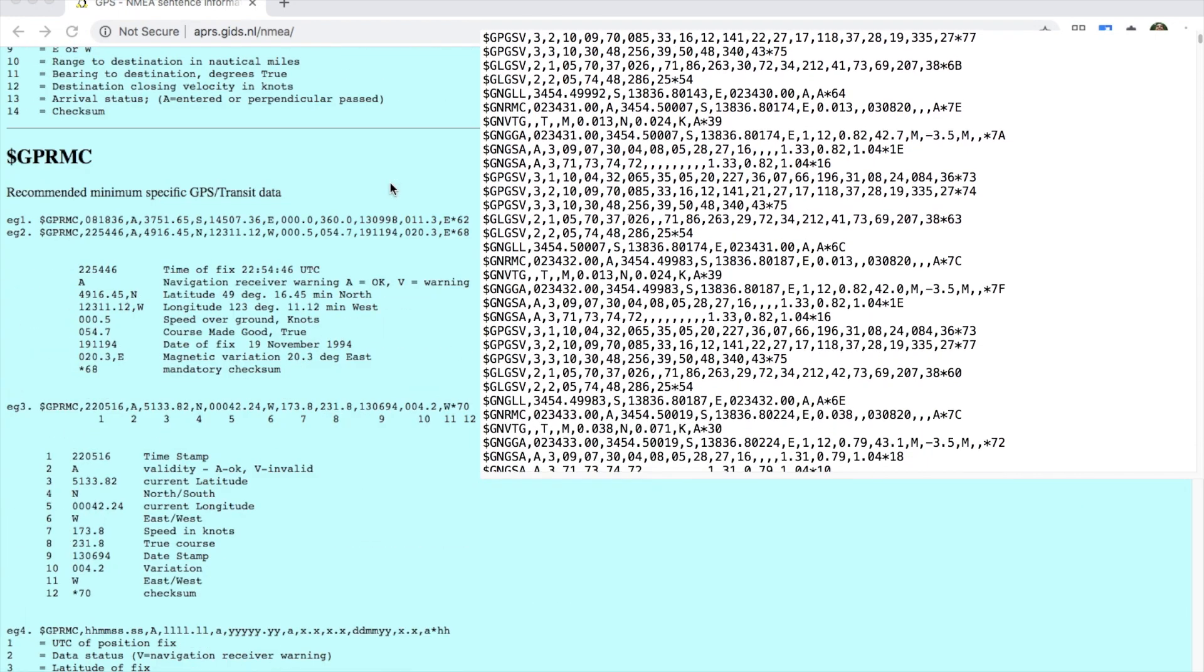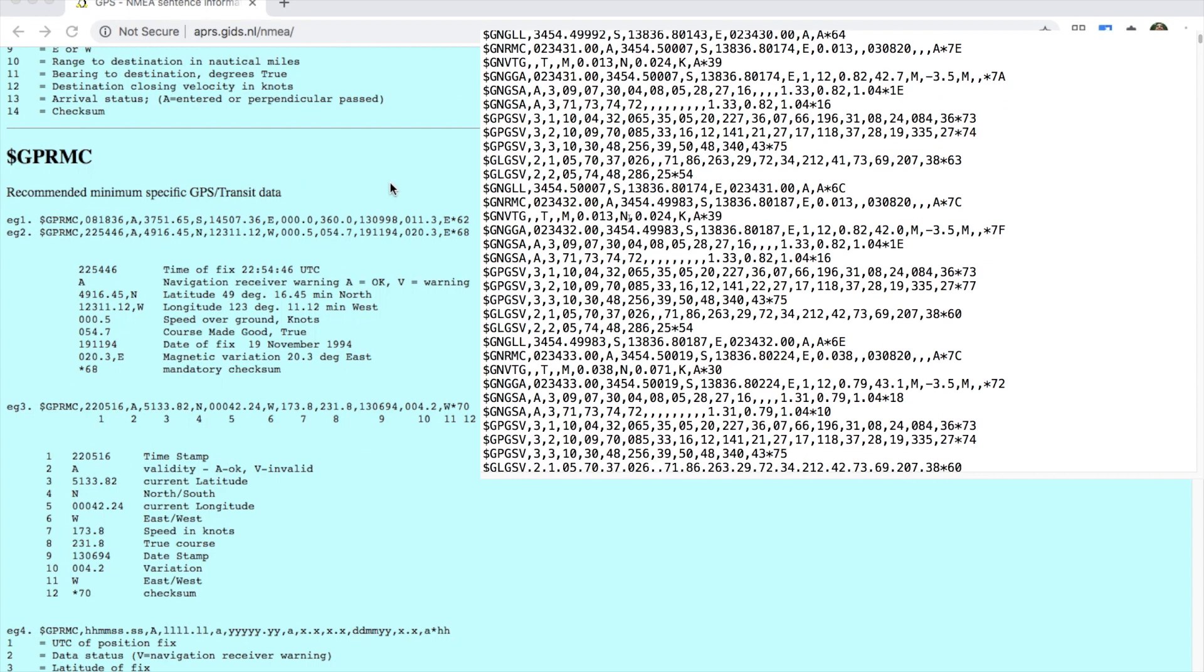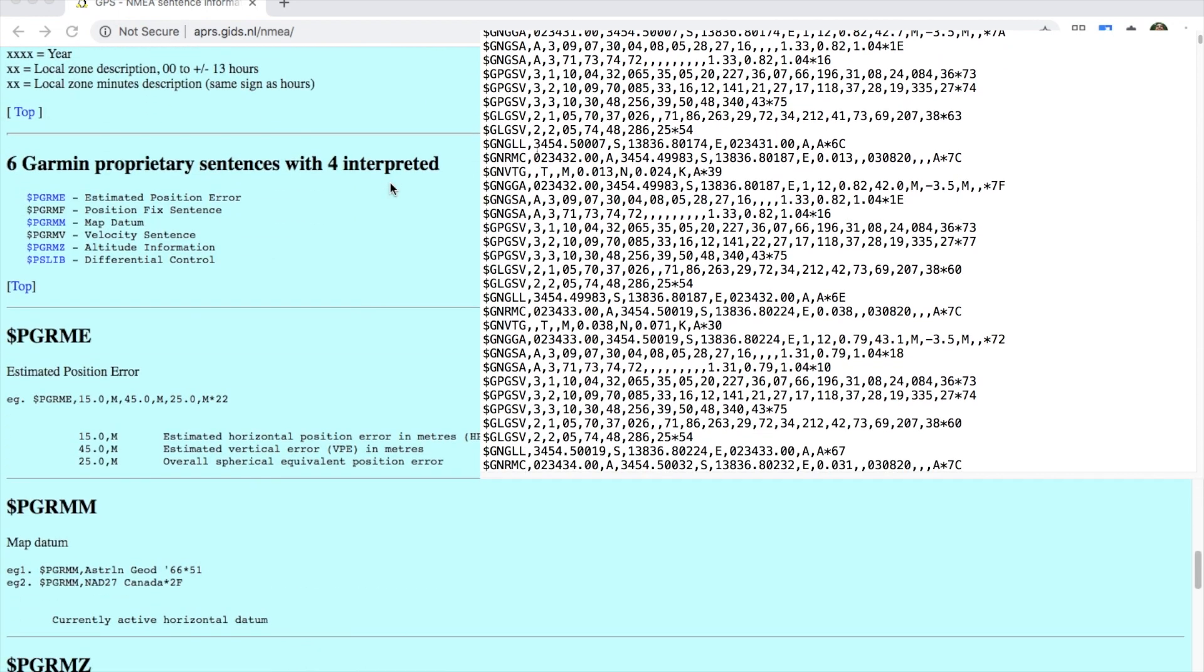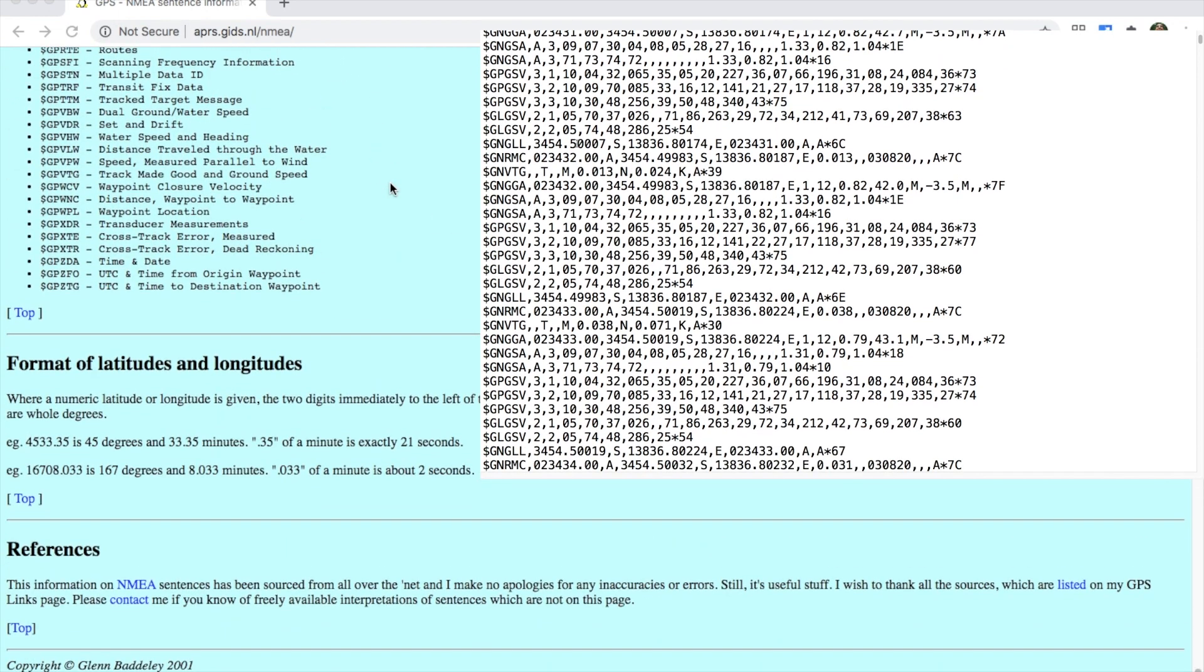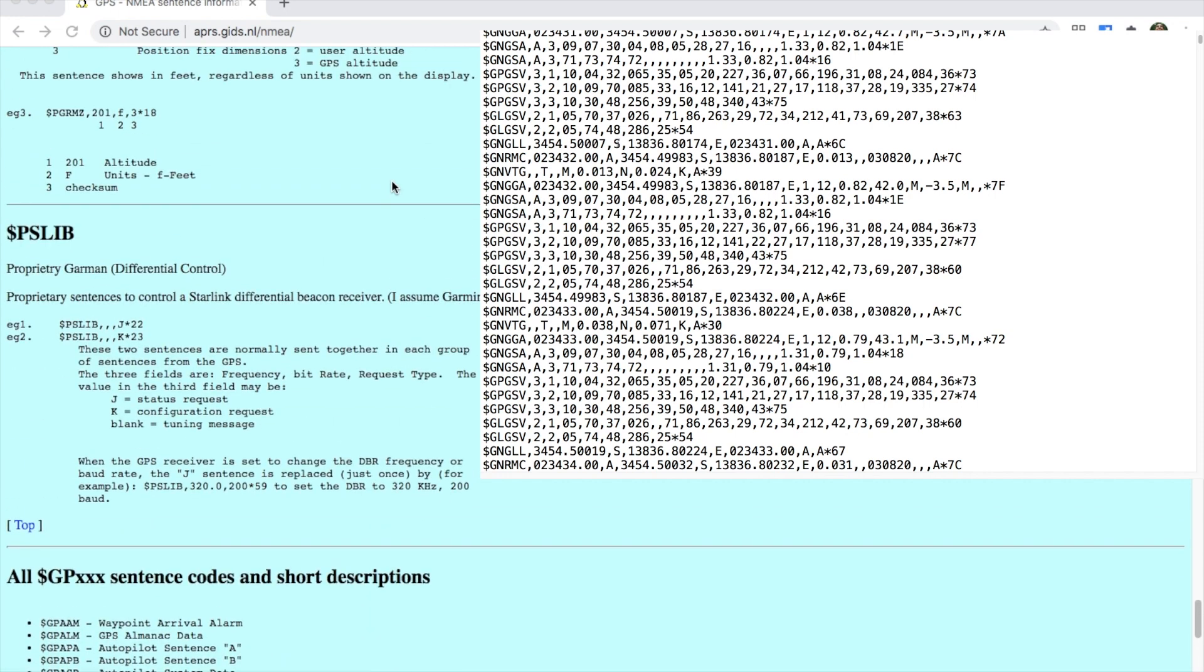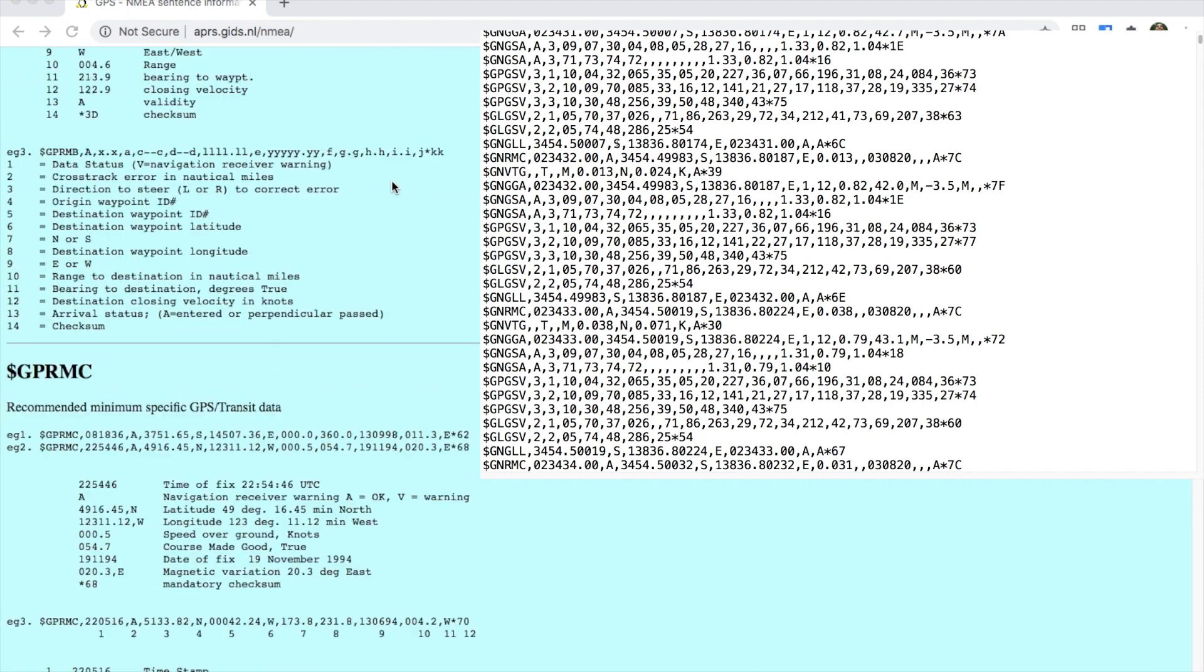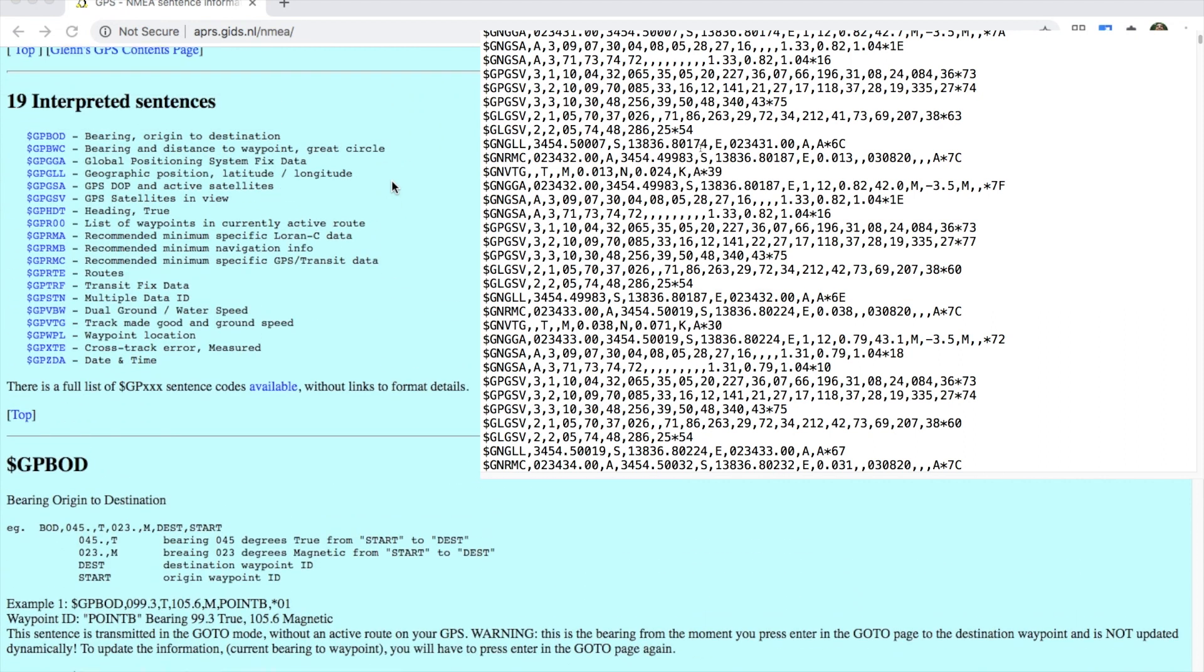GL means the data was attained from a GLONASS satellite. GN means that the location data could have been attained from a combination of GPS and GLONASS and other satellites.